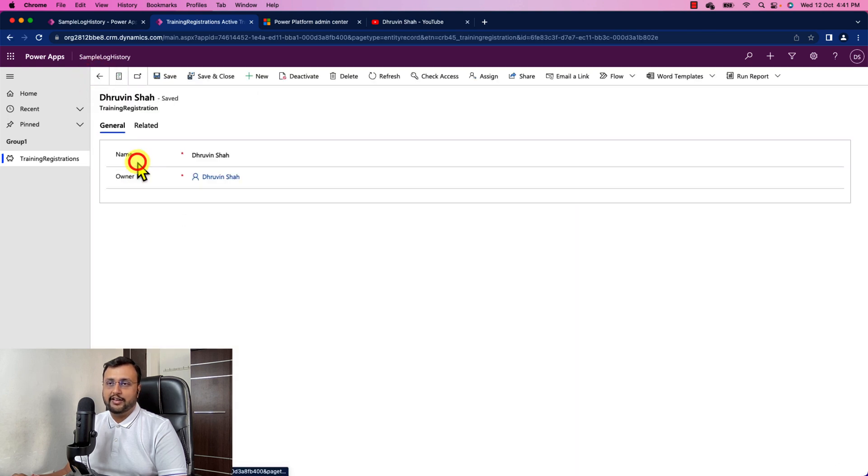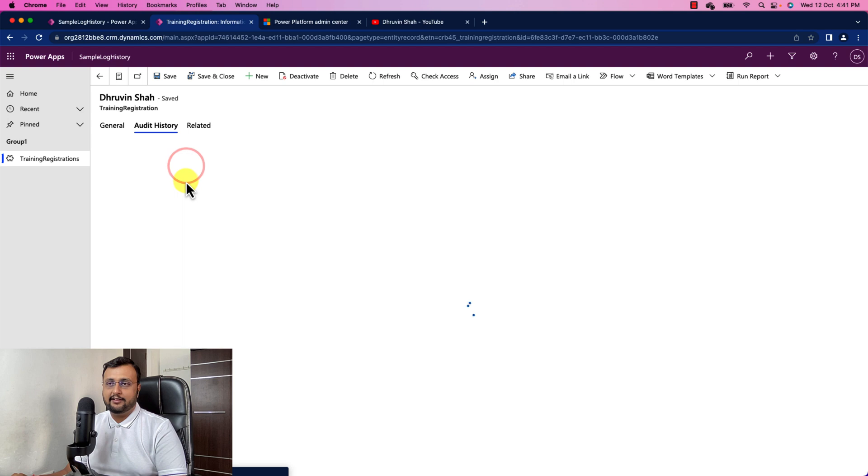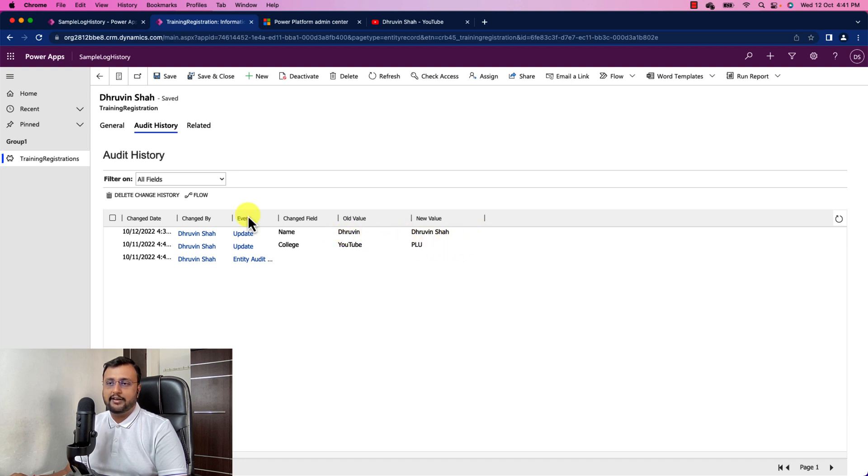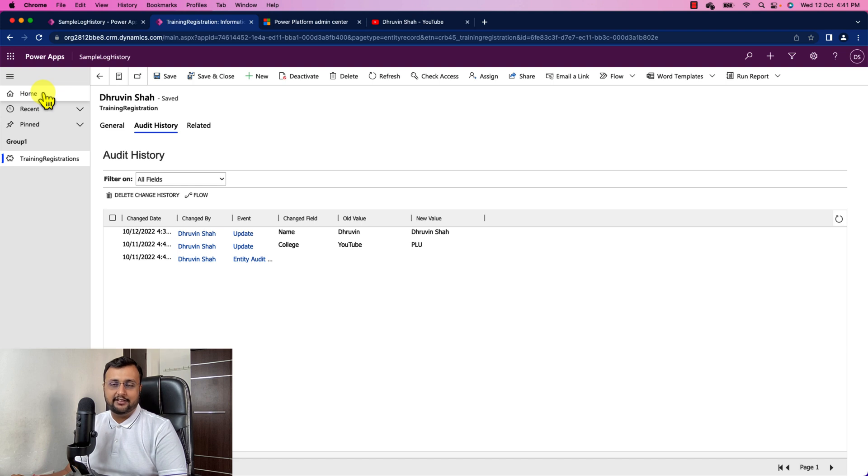Similarly you can check the history for the similar record like just click on related history. So you can see that over here the college value is also updated. The name is also updated. So it is capturing each individual thing to you over here into your audit history. So this is the quickest way to check the version history for your record.